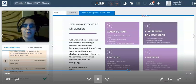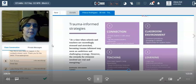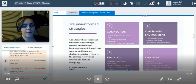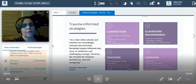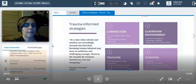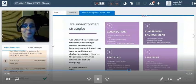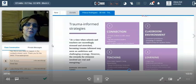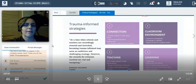I currently teach in an alternative high school, with students anywhere from 16 through 24 attending my classes. I use trauma-informed teaching strategies every single day, and I cannot stress enough the value — it doesn't matter if you're a pre-kindergarten teacher or a 12th grade teacher or beyond. These strategies are going to be incredibly helpful. I want to talk about four areas: connection, classroom environment, teaching, and learning.